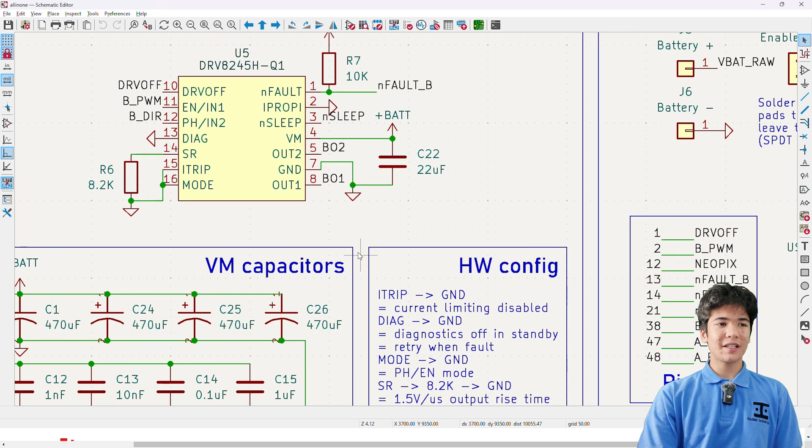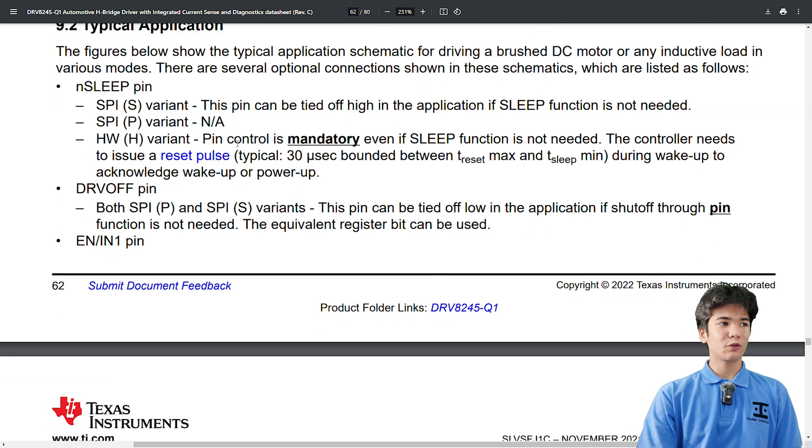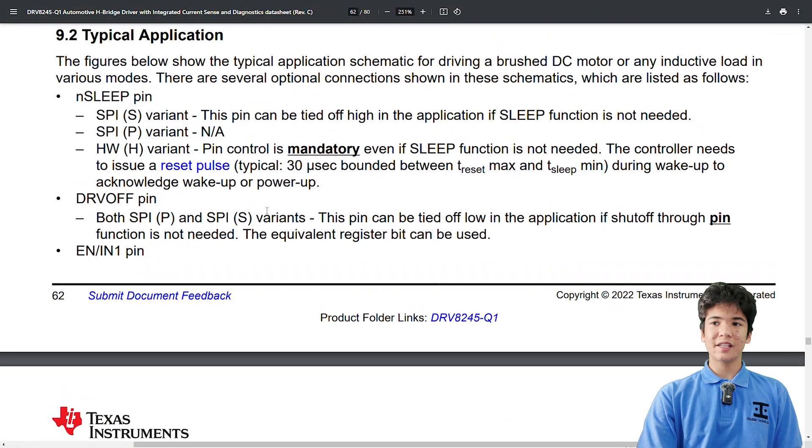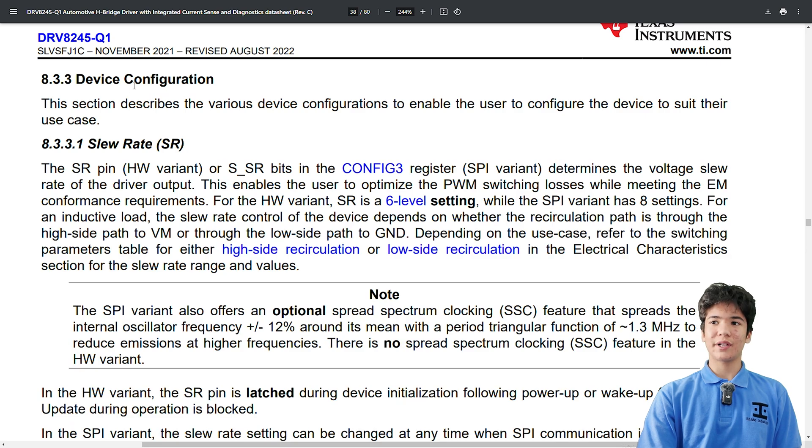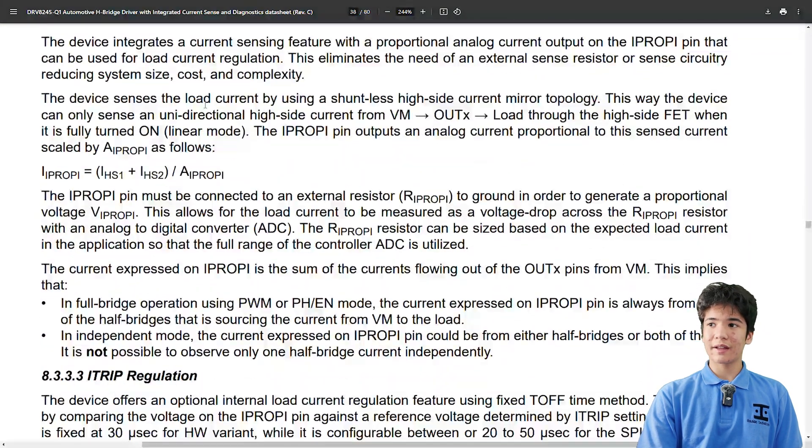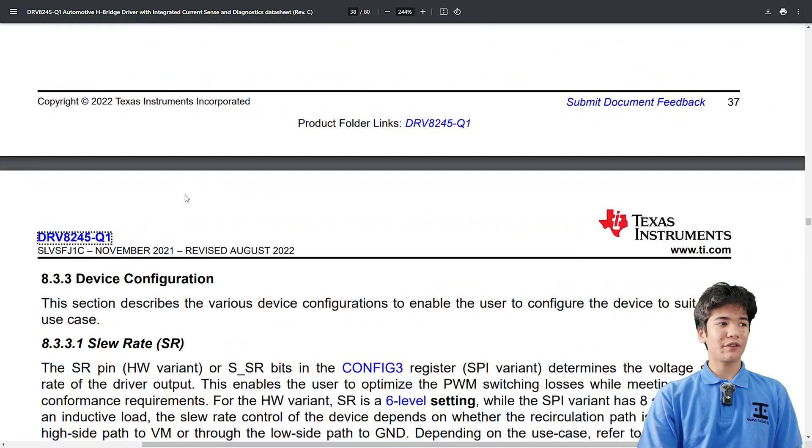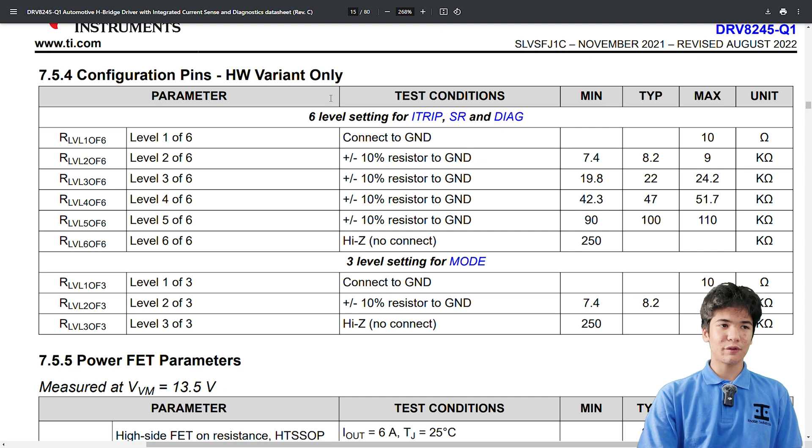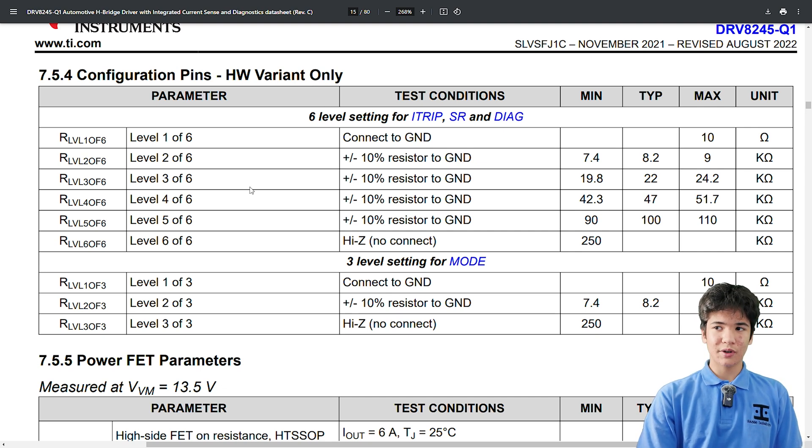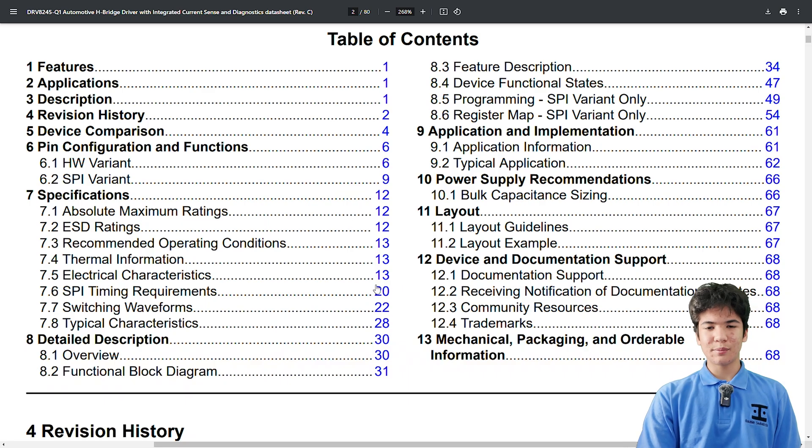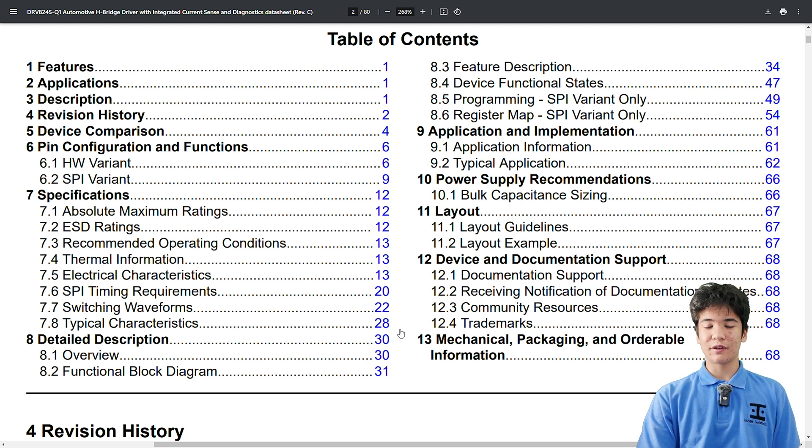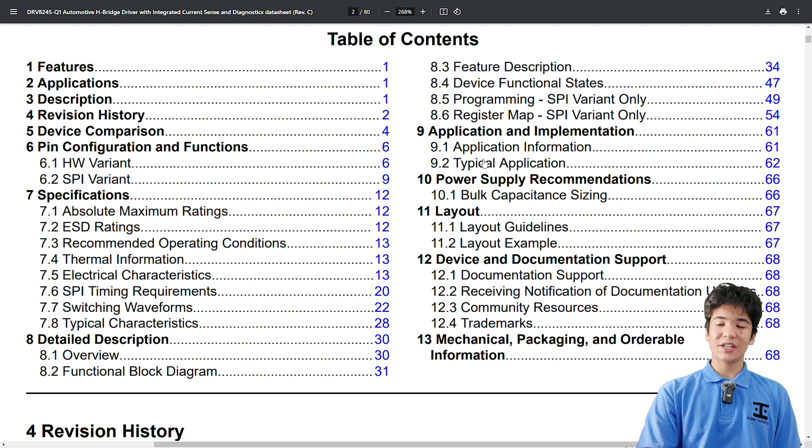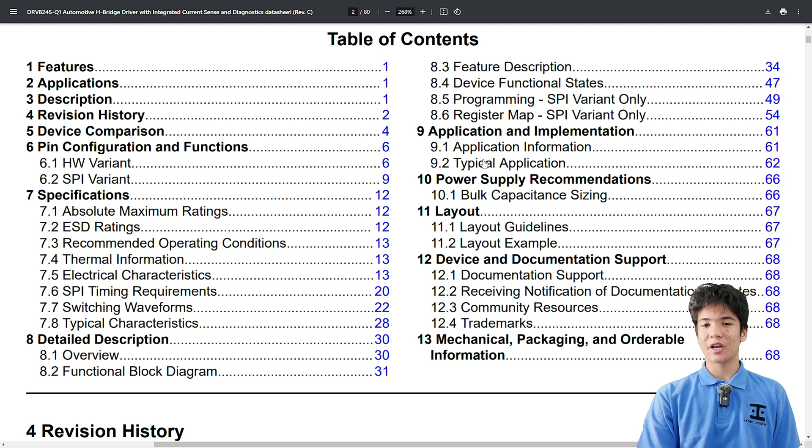then skip back to 8.3.3 device configuration, and read through that, making sure to reference 7.5.4 configuration pins to know what resistor to place for each level of a setting, and for some reason the slew rate settings were in 7.5.6 switching power. Yeah, that's boring, but if anything, when working with a Texas Instruments motor driver, chapters 7, 8, and 9 will help you actually put it into the schematic with its accompanying components.